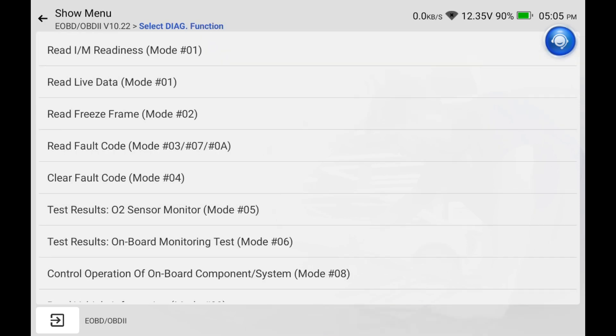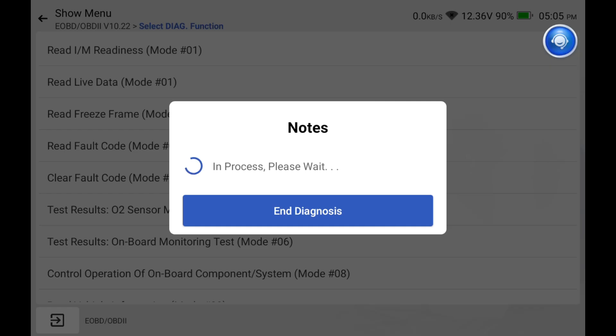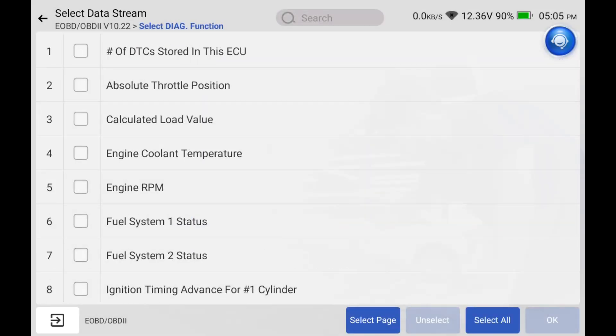Next up we're going to check out oxygen sensor performance and fuel trim, but before messing with any of that we've got to make sure that the car's computer is in a closed loop status, not open.